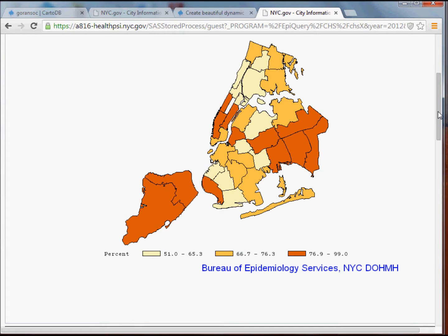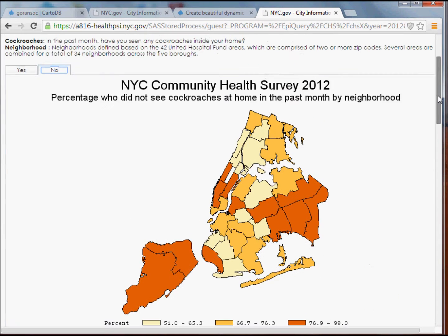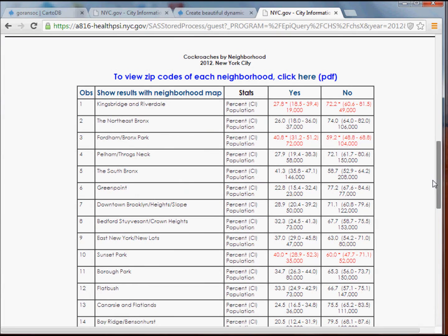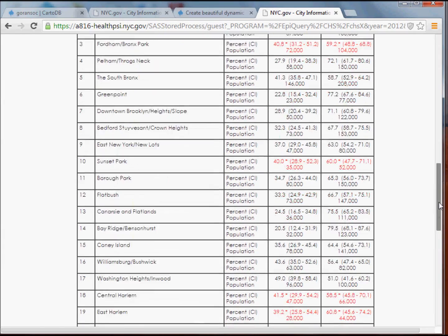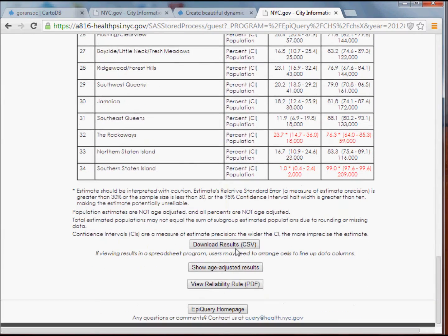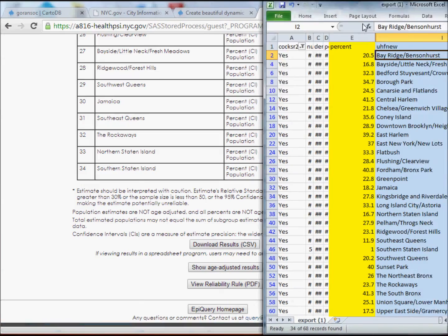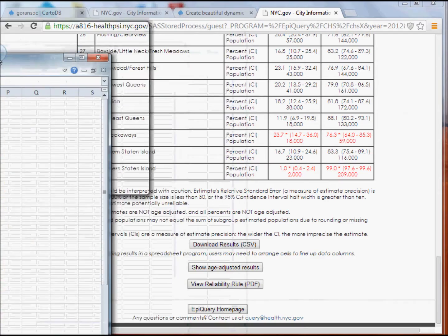That's interesting in and of itself, but I do want to compare that with something else. The community health survey data is generally broken up by respondents answering yes and no to the question, so you'll usually find both variables in the data. If I scroll down to the bottom, I'll see 'Download results as a CSV file.' Clicking that gives me a CSV file that I can pull into Excel, which I've already done here.